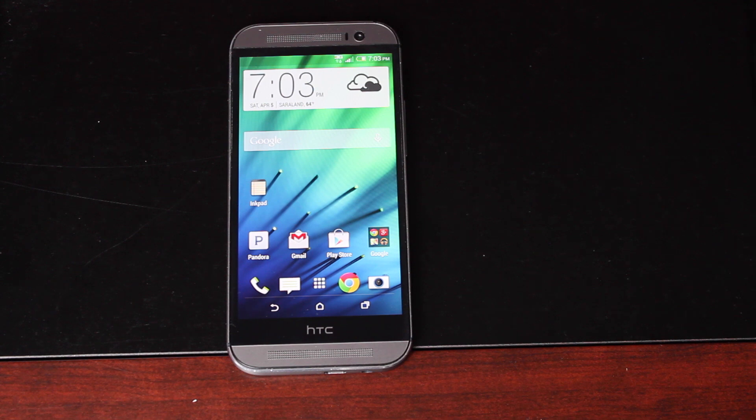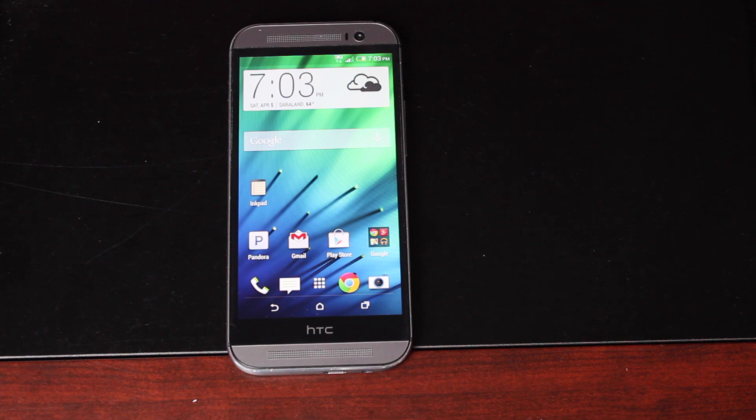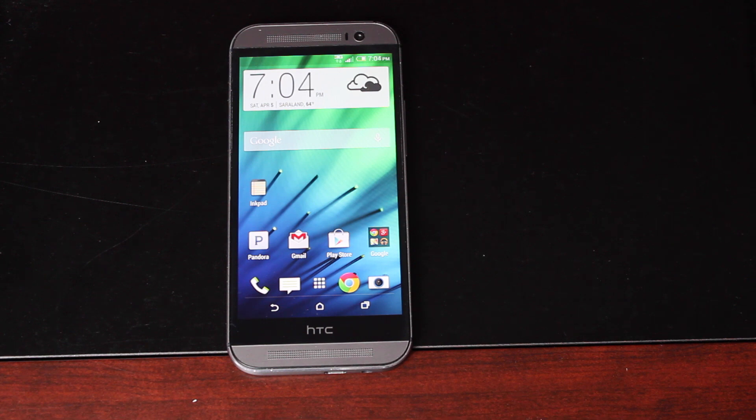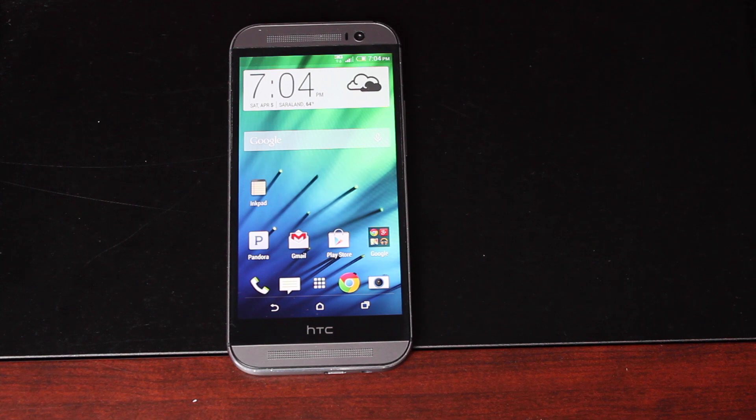The reason I'm showing you this is so that we can all be prepared for the S-OFF method that is going to be released for the HTC One M8 on Verizon. Jcase and Bopes are pretty much almost ready to release this S-OFF method. It could come tomorrow, it could come today, it could come within the next few hours.